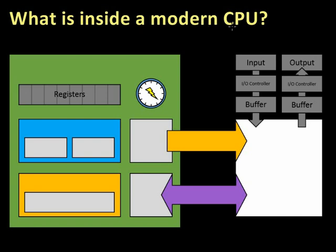What is inside a modern CPU? Here's a diagram of a highly simplified, massively simplified diagram of a central processing unit.